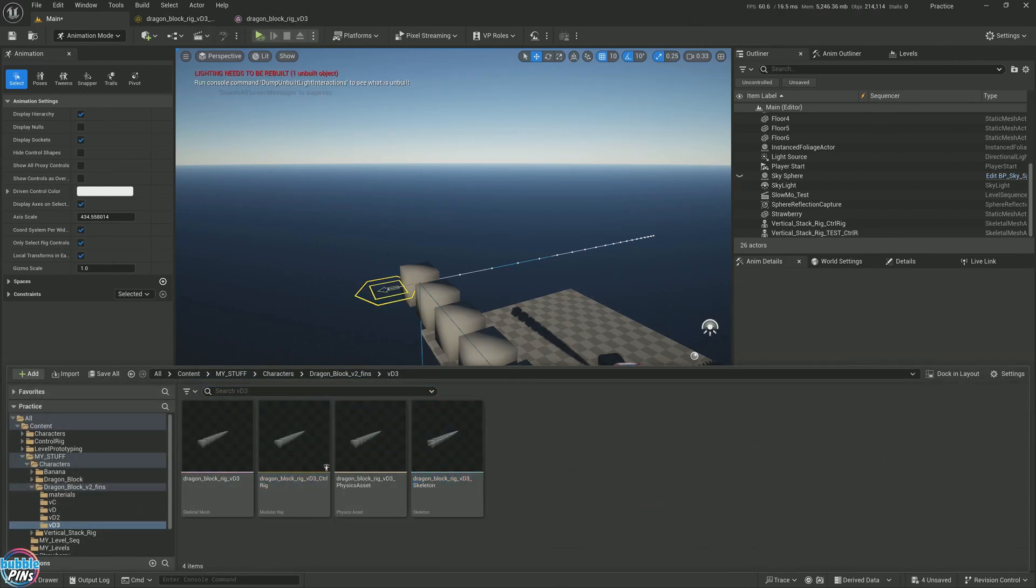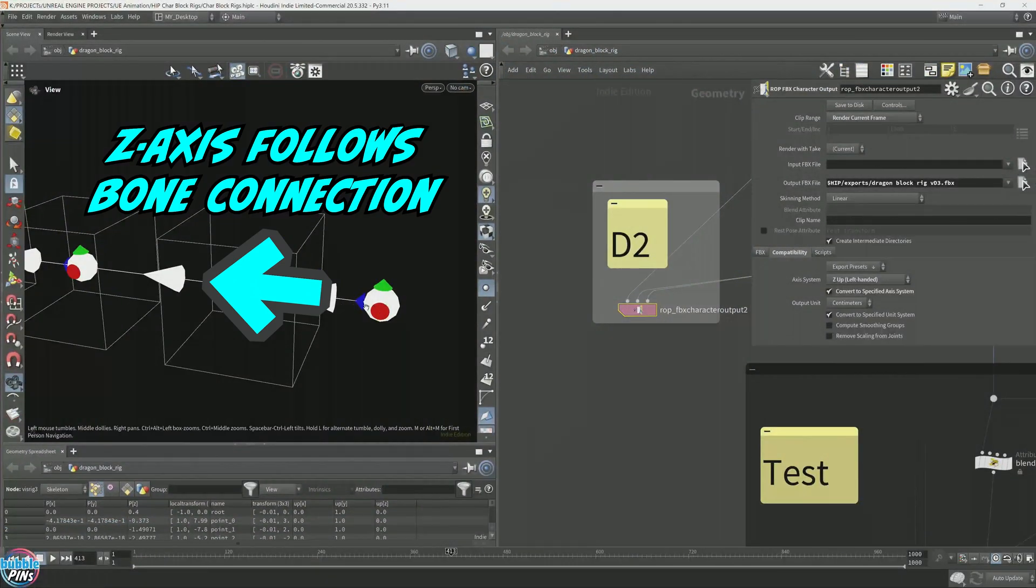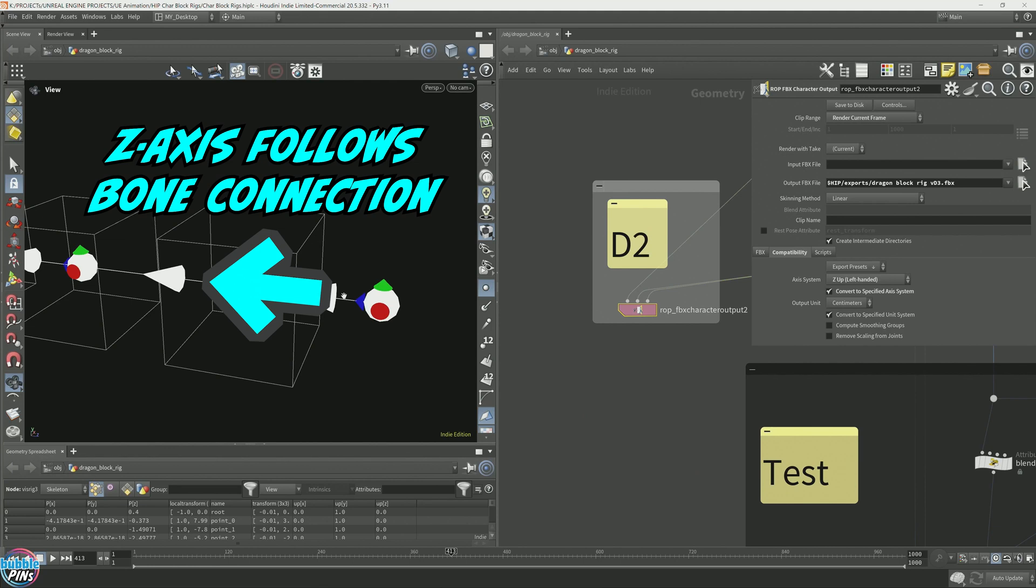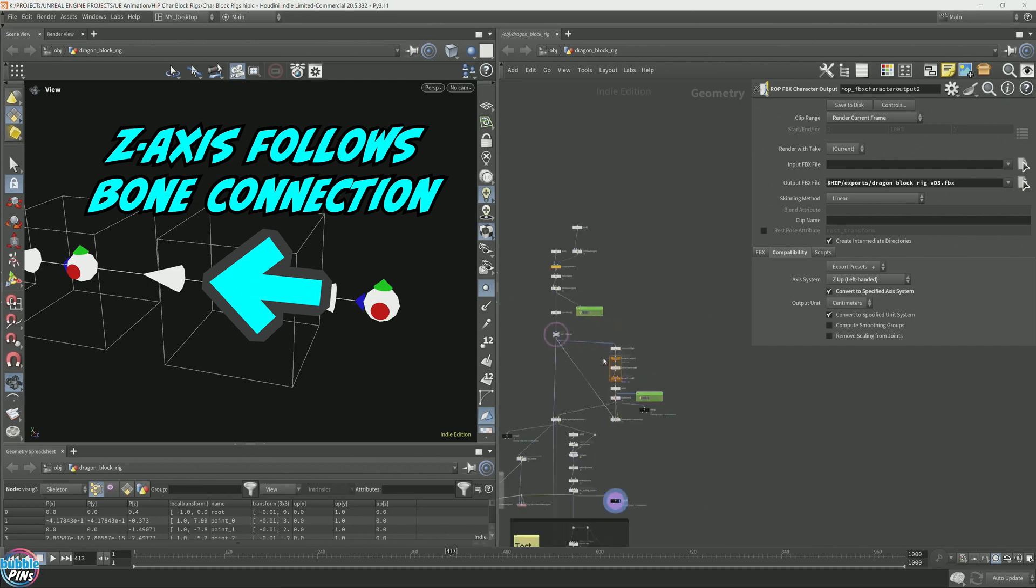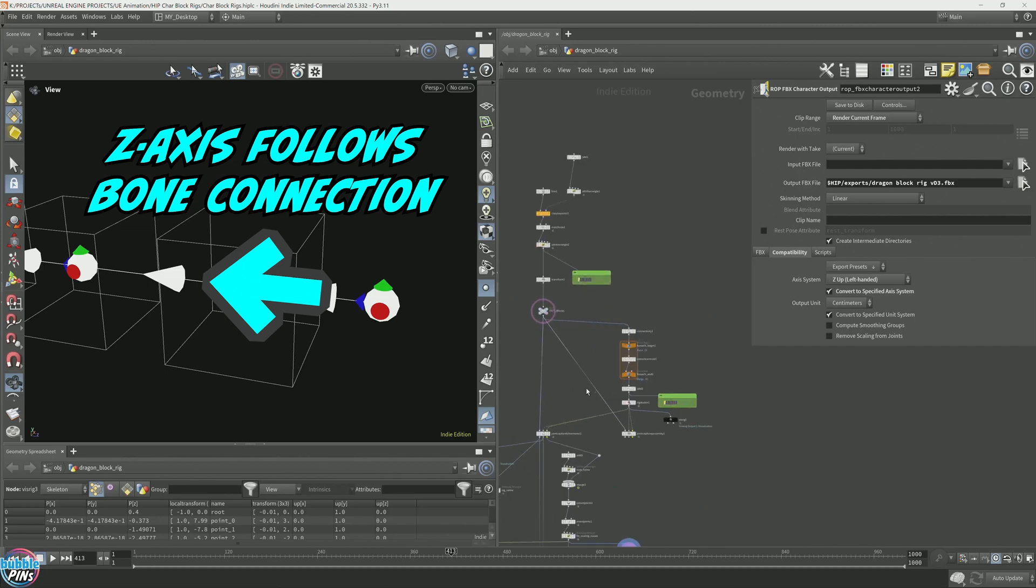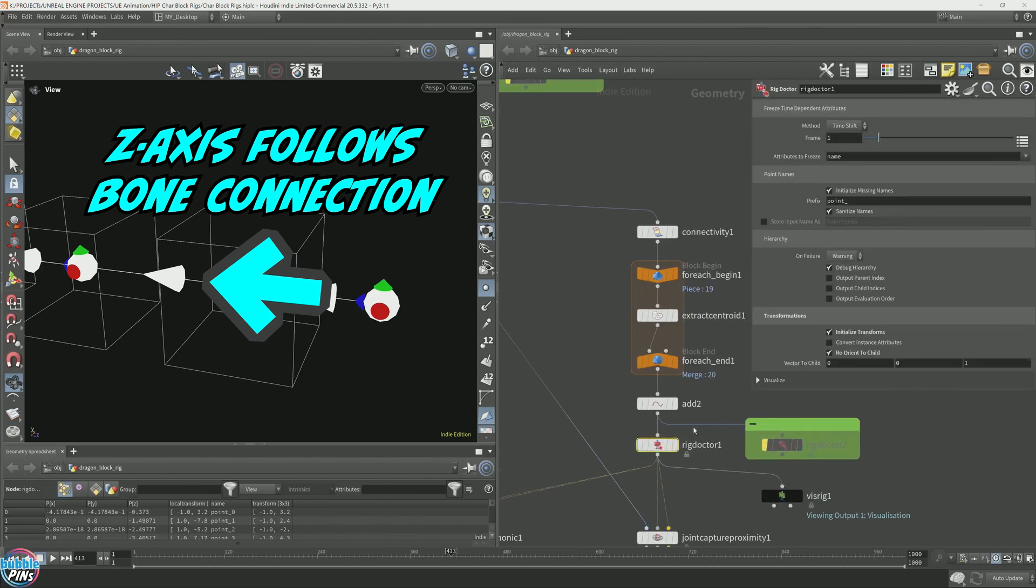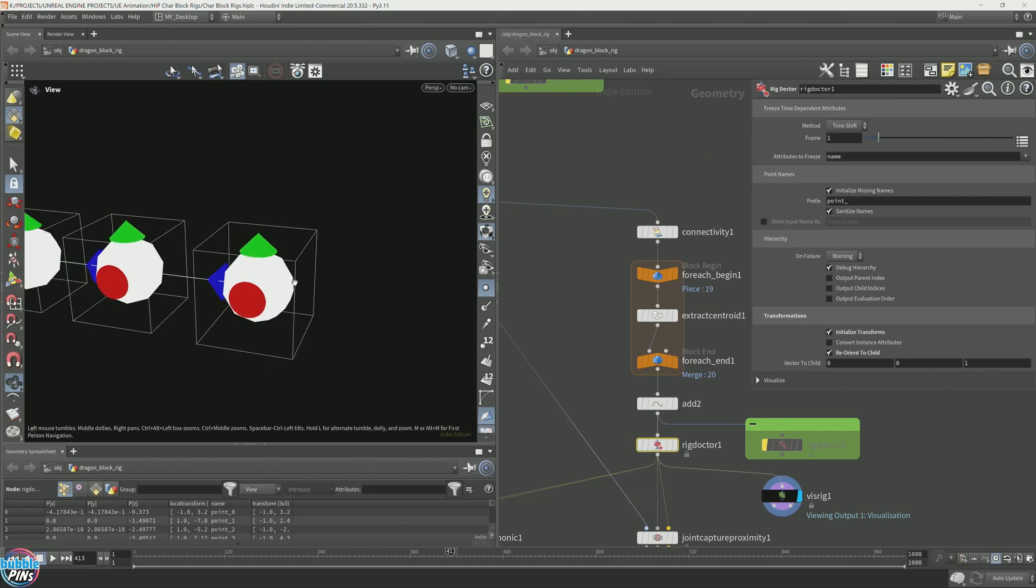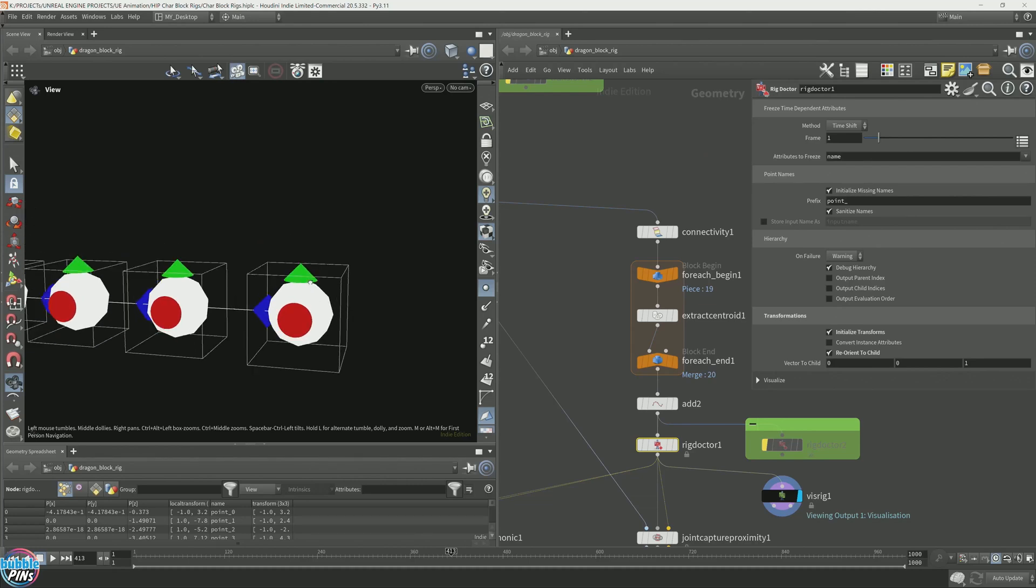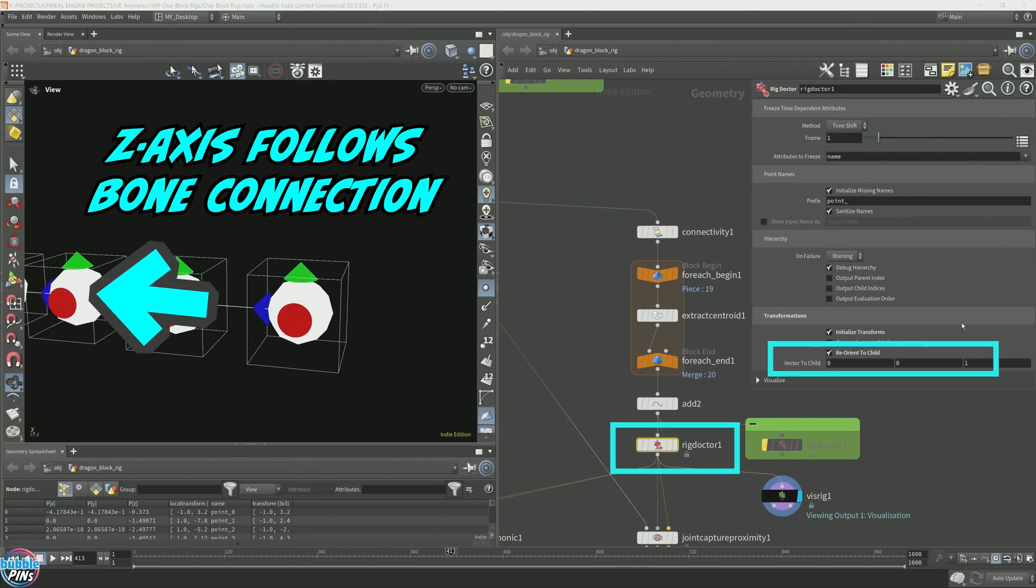The z-axis, Unreal Engine does not like the z-axis aligning to the connection of the bones. We need the x-axis to be there. When I was creating my skeleton, the rig doctor here. Let's go here and visualize. I explicitly told it to follow the z-axis to follow the bone connections. So that's what it's doing here. The z-axis follow the bone connections. Now we're going to take this and tell it, use the x.